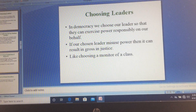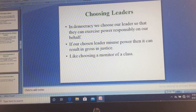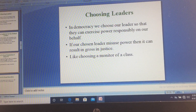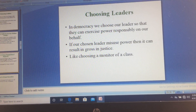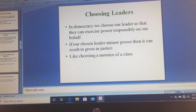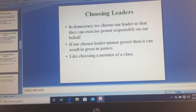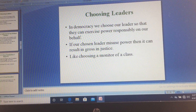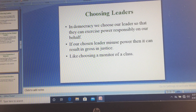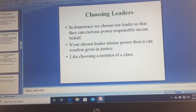There might be a case when our chosen leaders misuse power, and if they do, there would be gross injustice. We can understand this through the story of a class monitor from your book. Mrs. Rao is a class teacher who gets a call from the principal and needs to leave the class. While going out, she entrusts the monitor to take care of the class. The monitor had been elected by the class and she gives him the authority.